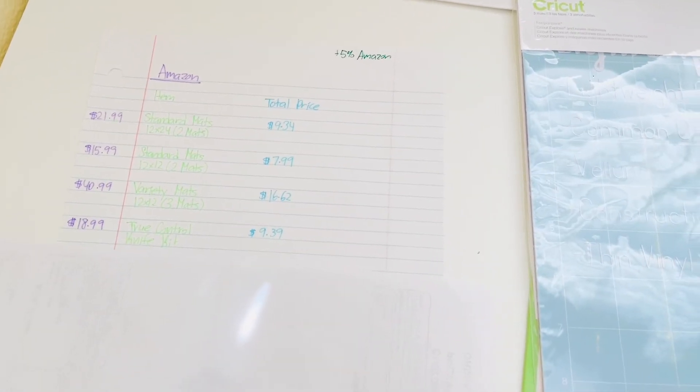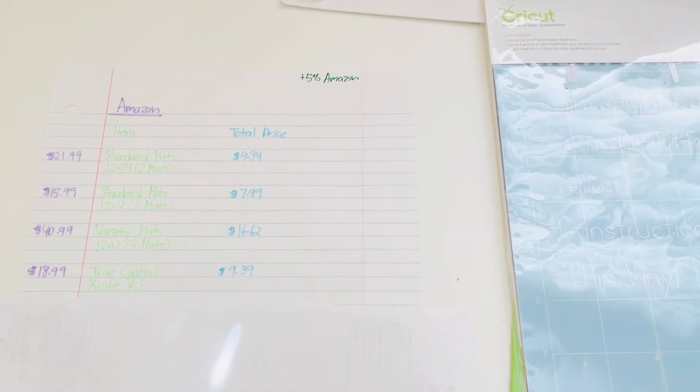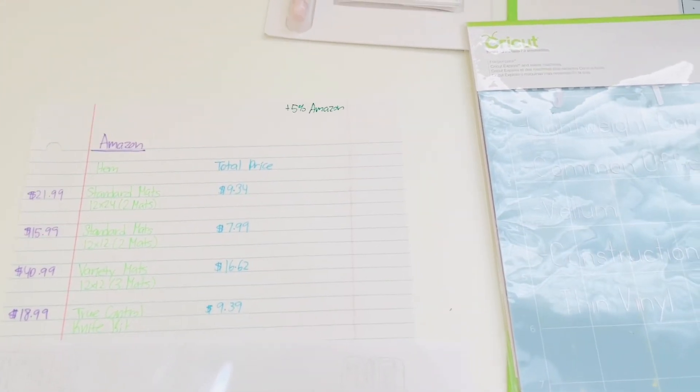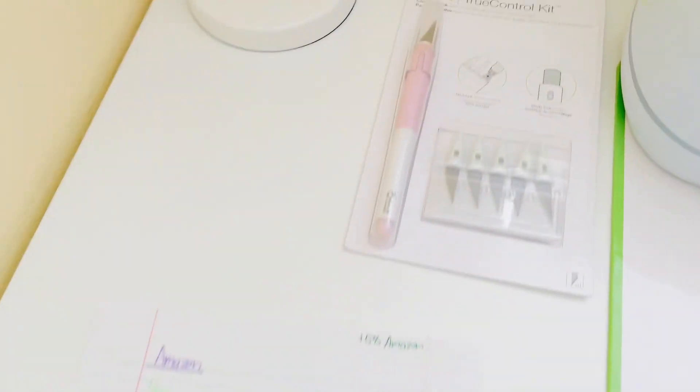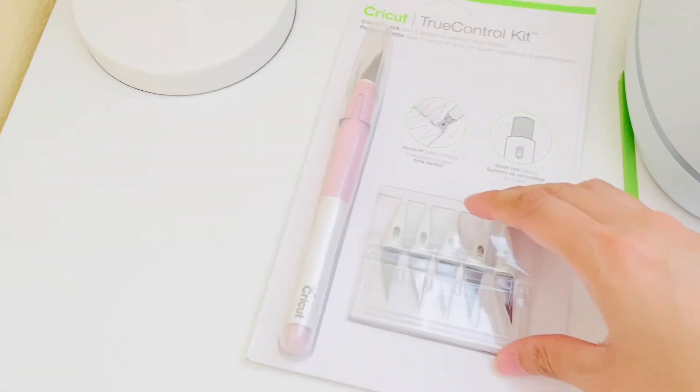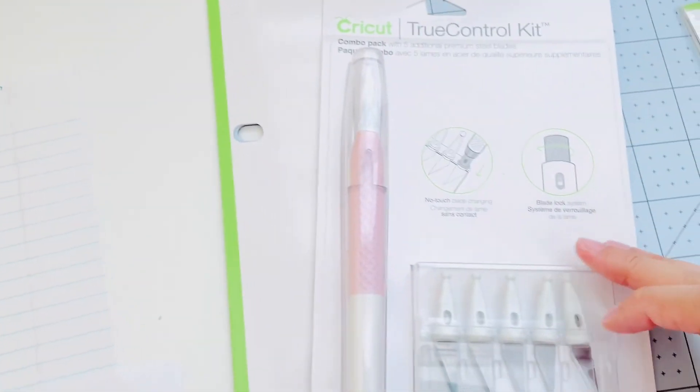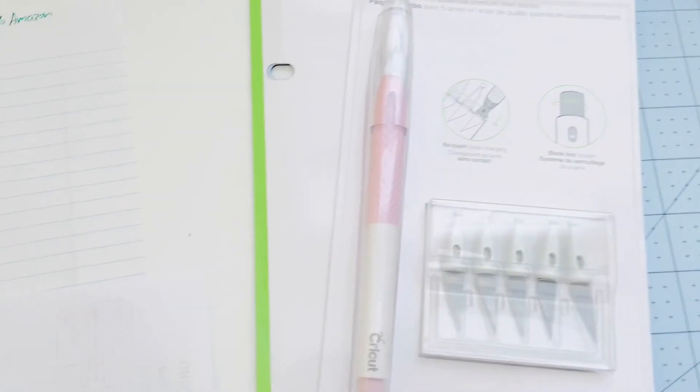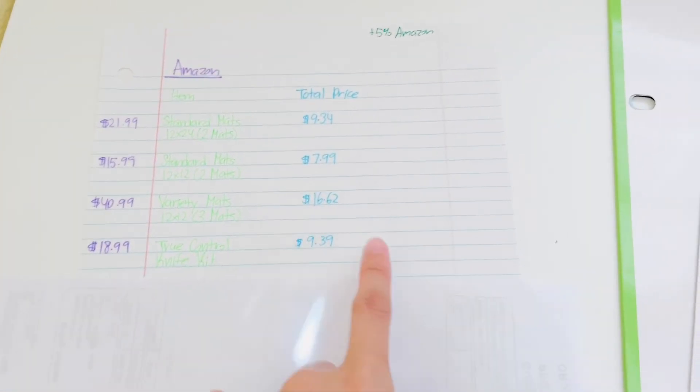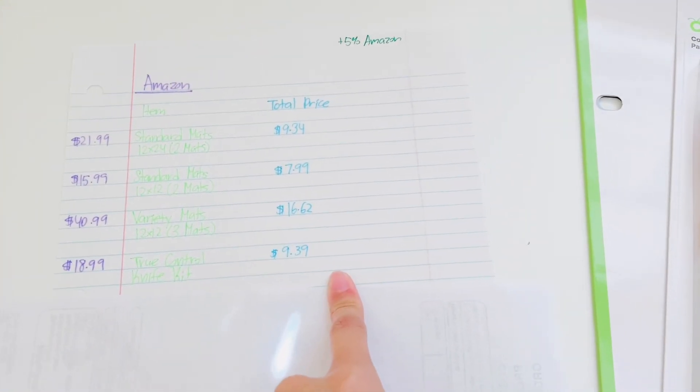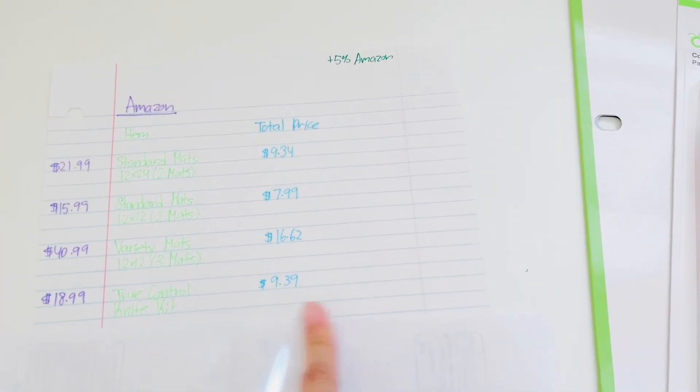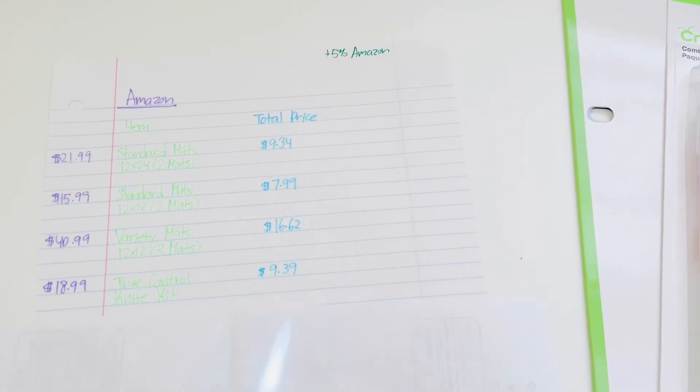I got the True Control Knife Kit, and that's this right here. This one retails for $18.99 and I purchased it for $9.39.